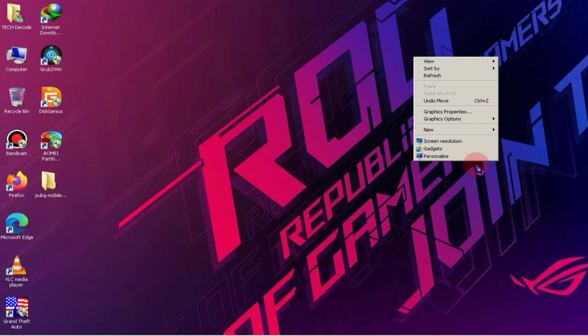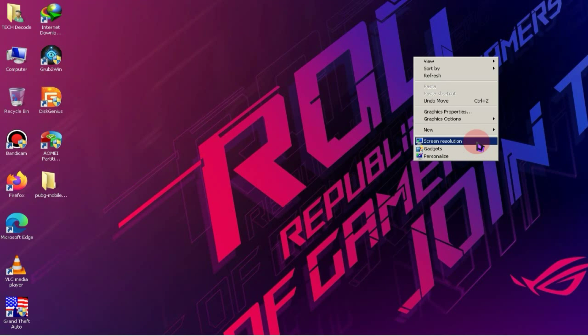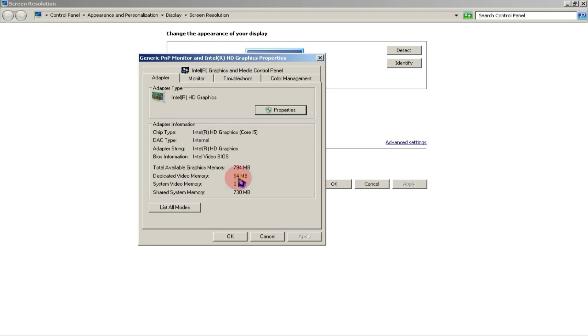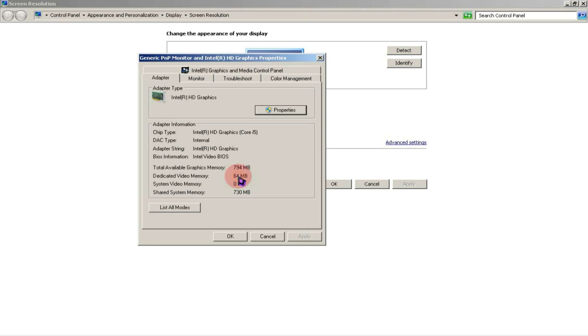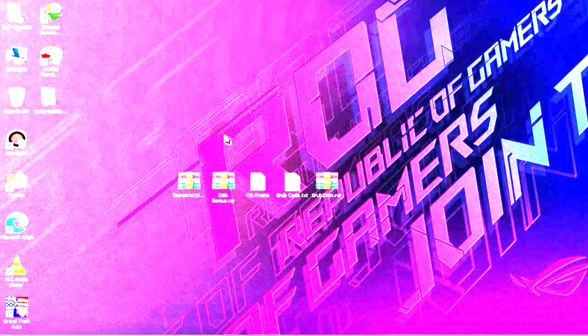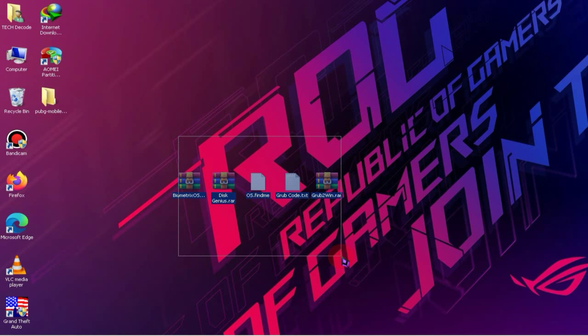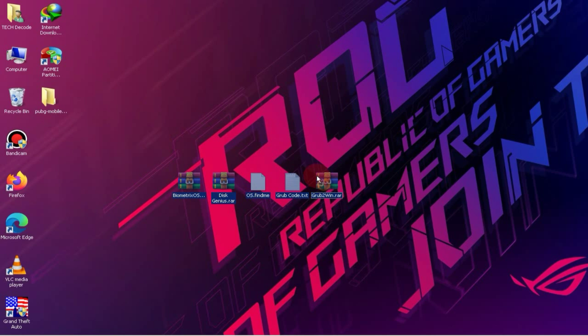As for the graphics card, my PC currently has a 64 MB Intel HD graphics, which is not good for gaming. Let's move on to the installation process now.